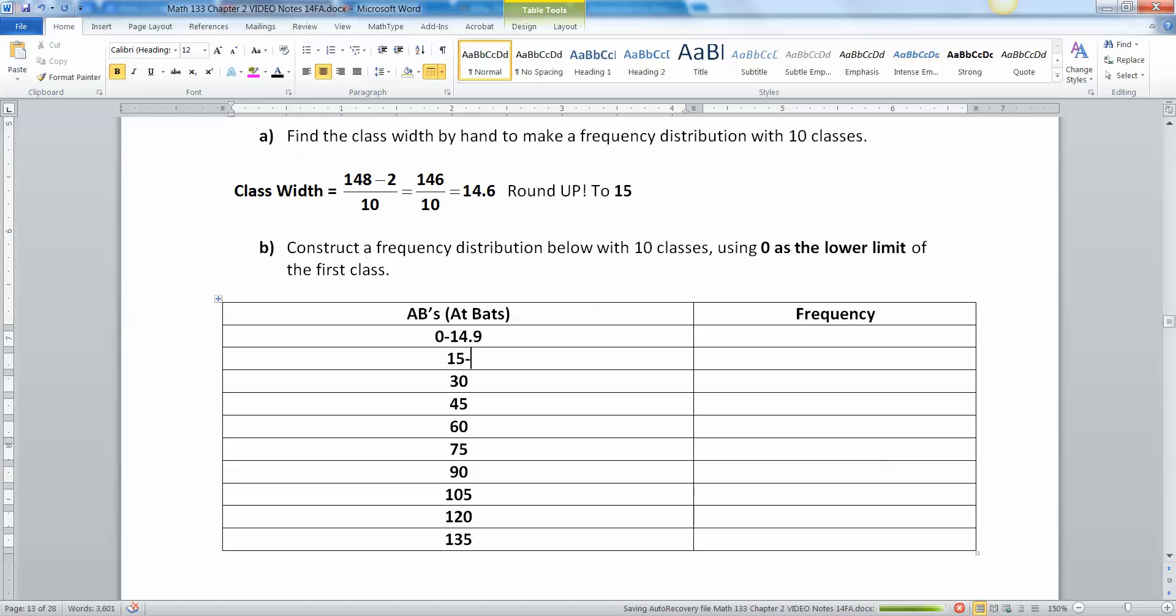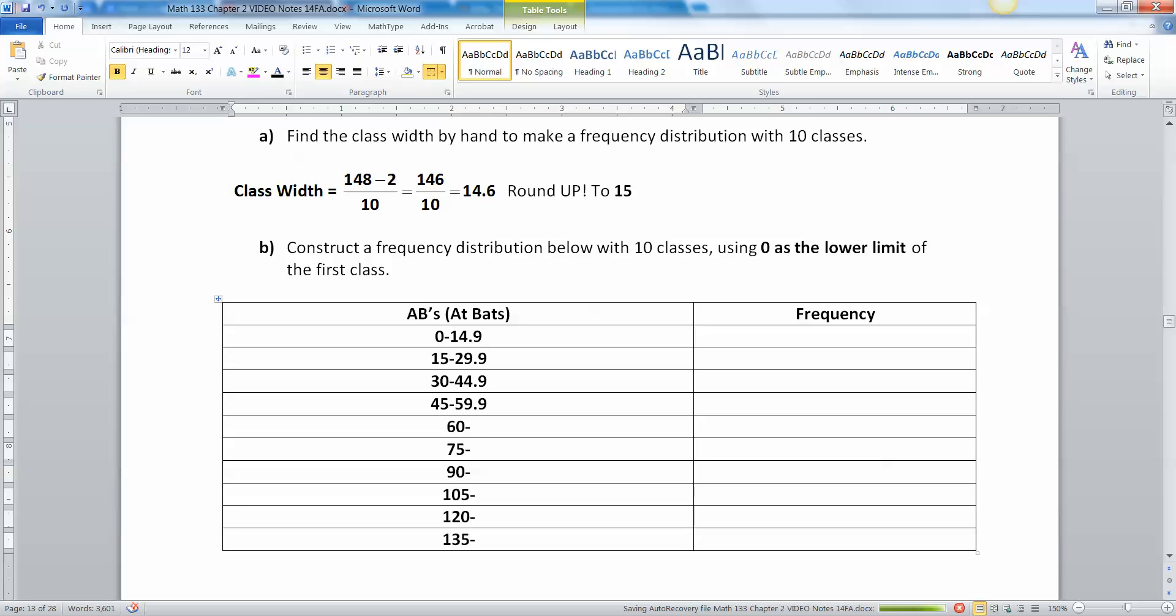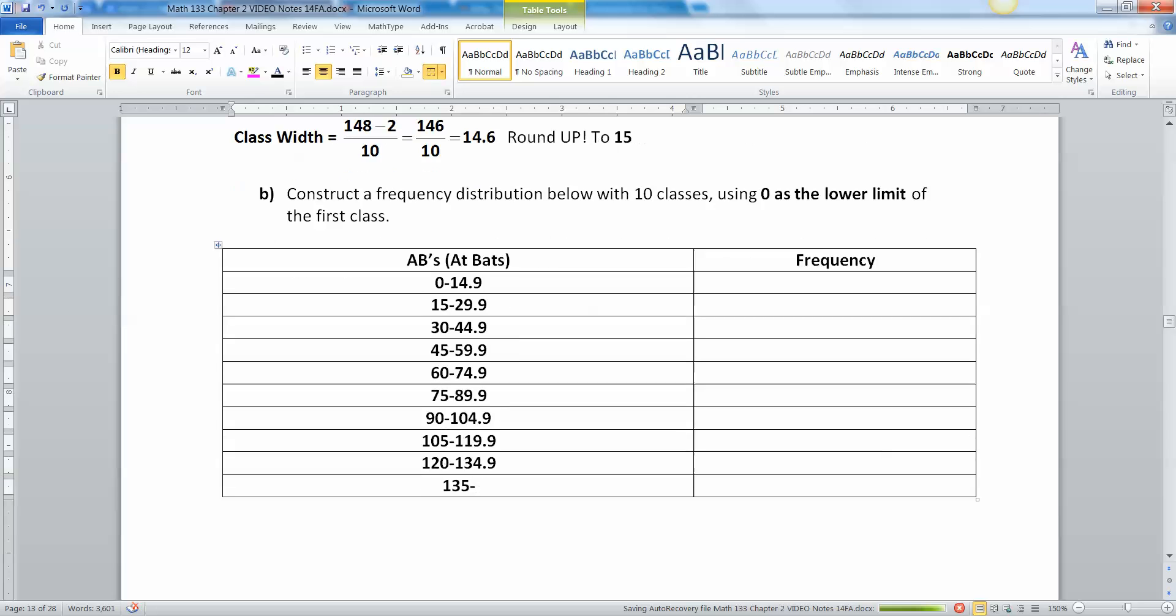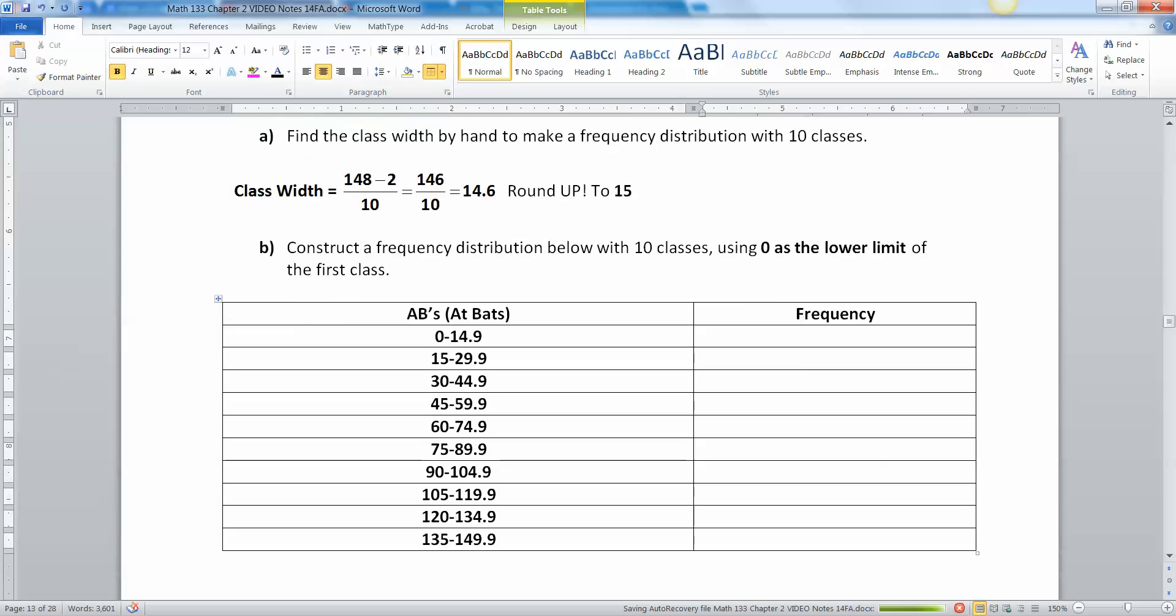Zero plus 15 makes 15, 15 plus 15 makes 30, 30 plus 15 makes 45, and so on. Now I'm gonna go back in and fill in all my upper class limits. If this is 15 then this one has to be 14.99999. Then this one's 30, this over here has to be 29.9. Notice these are also 15 apart. This one's 119 and 134 are 15 apart, so you just take 134 and add 15 to it and you're gonna get 149.9.